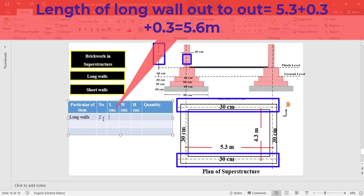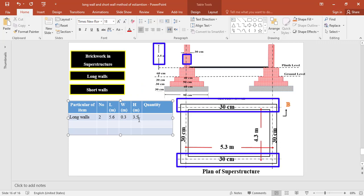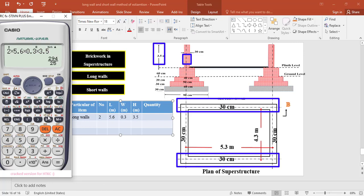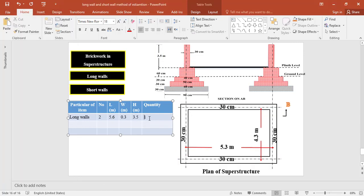For brickwork in superstructure for the two long walls, the outer-to-outer length is 5.3 plus half of 0.3 on one side plus half of 0.3 on the other side = 5.6 meter. The width at superstructure level is 0.3 meter and the height of the wall is 3.5 meter. The total quantity of brickwork equals 2 × 5.6 × 0.3 × 3.5 = 11.76 cubic meter.